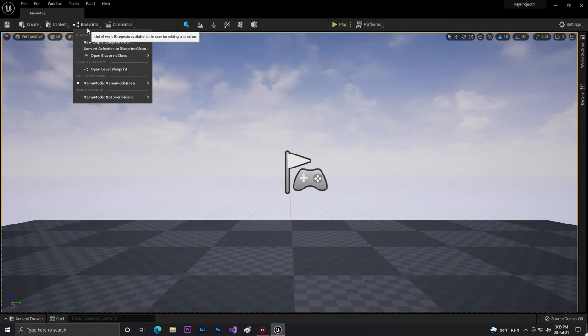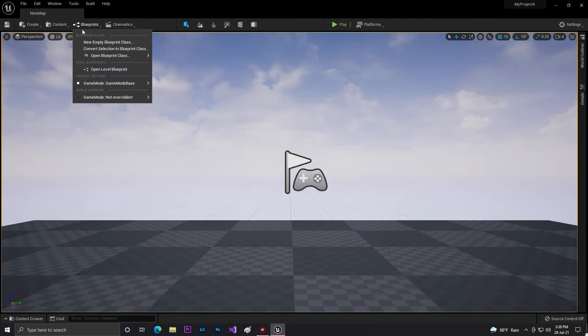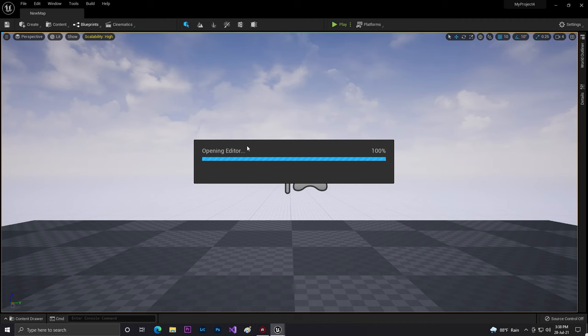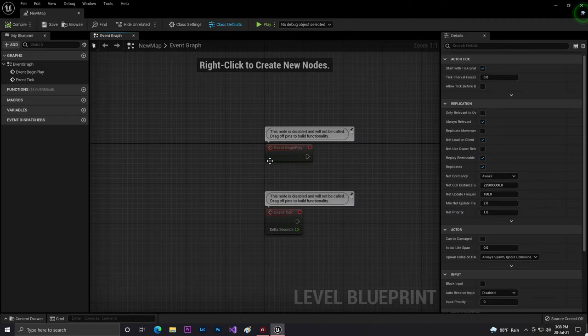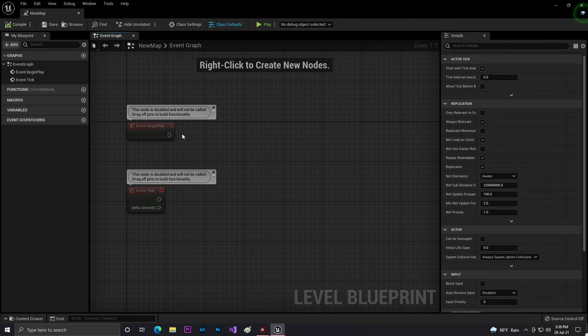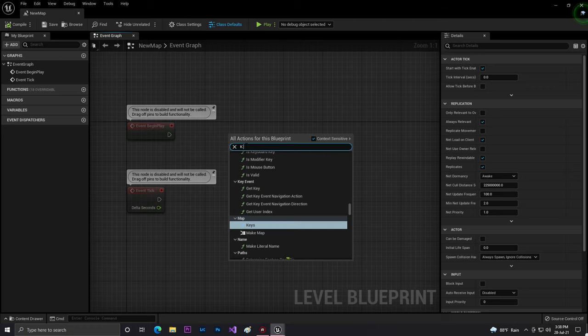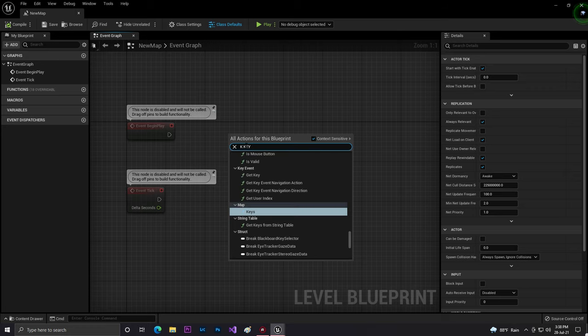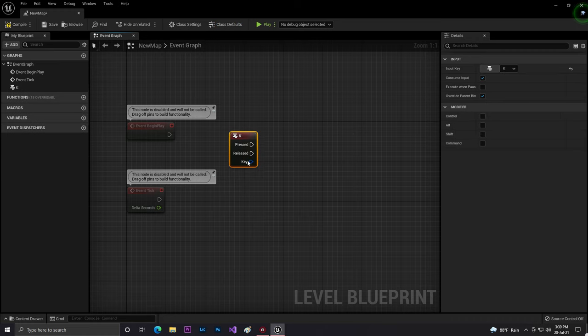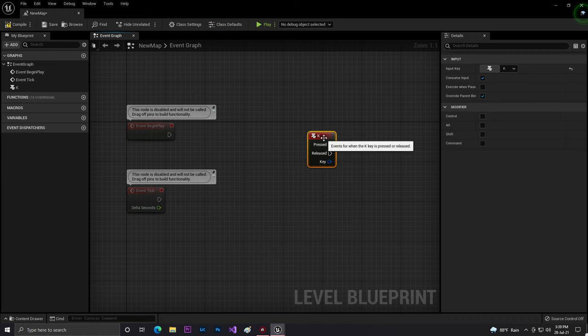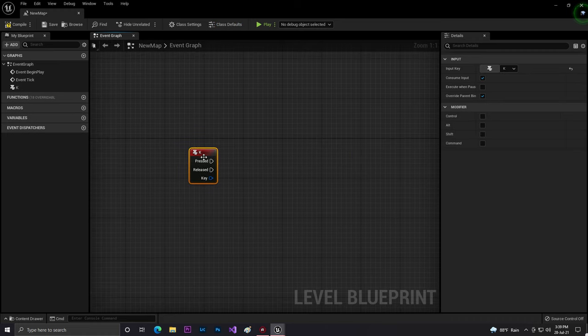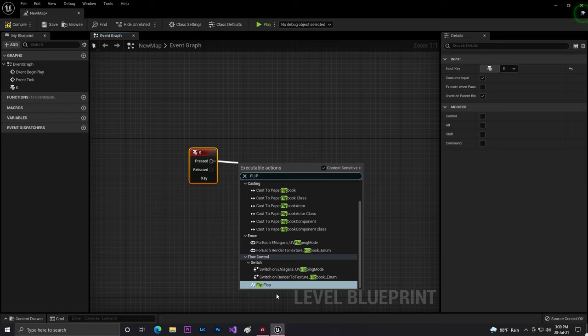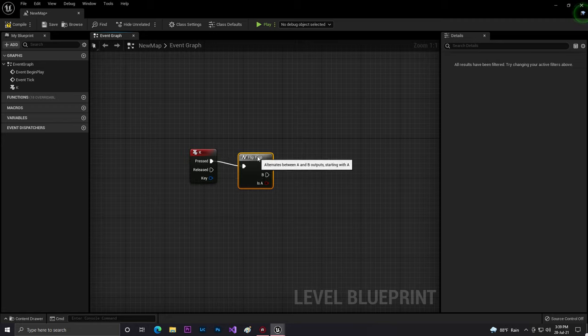Let's go to Blueprint. Open Level Class. At our open level class, I'll get a simple key, the K keyboard. I'm using the K keyboard so that when I press the K keyboard, what will we do?